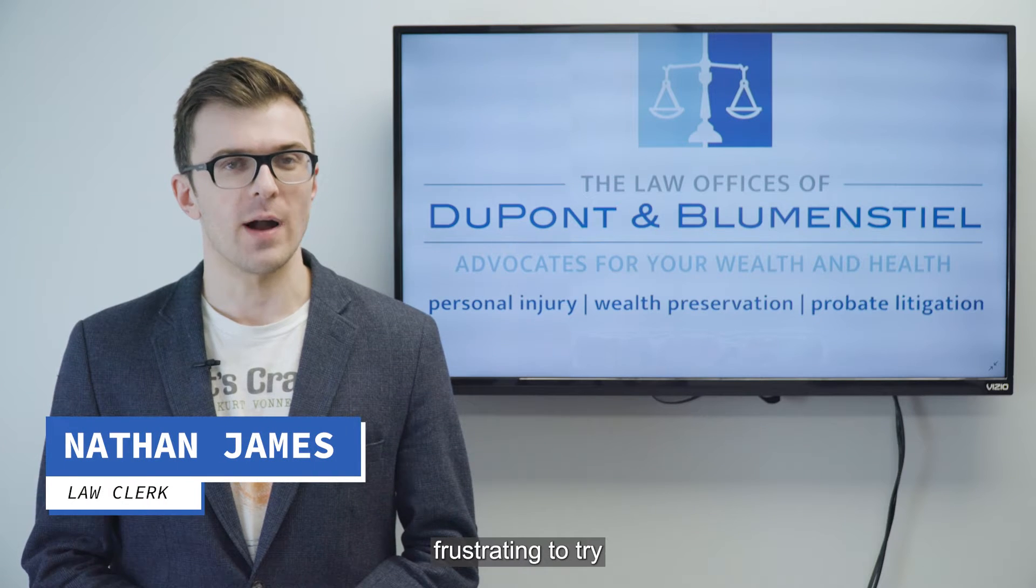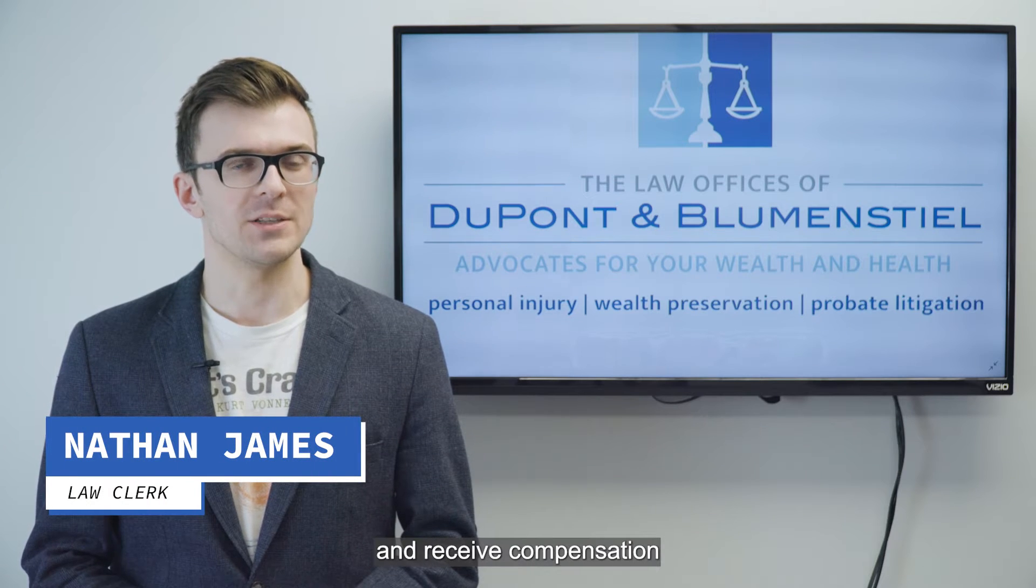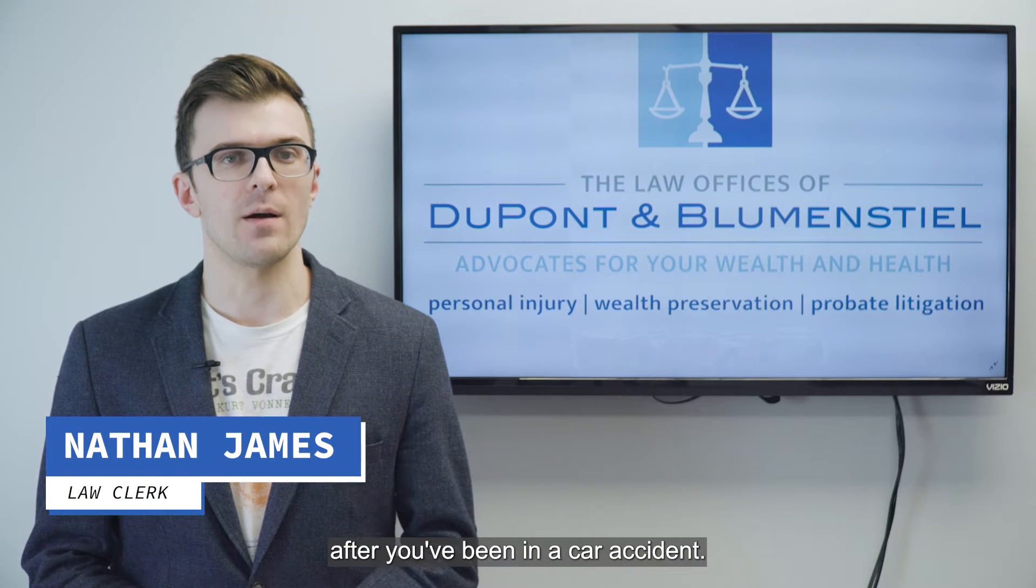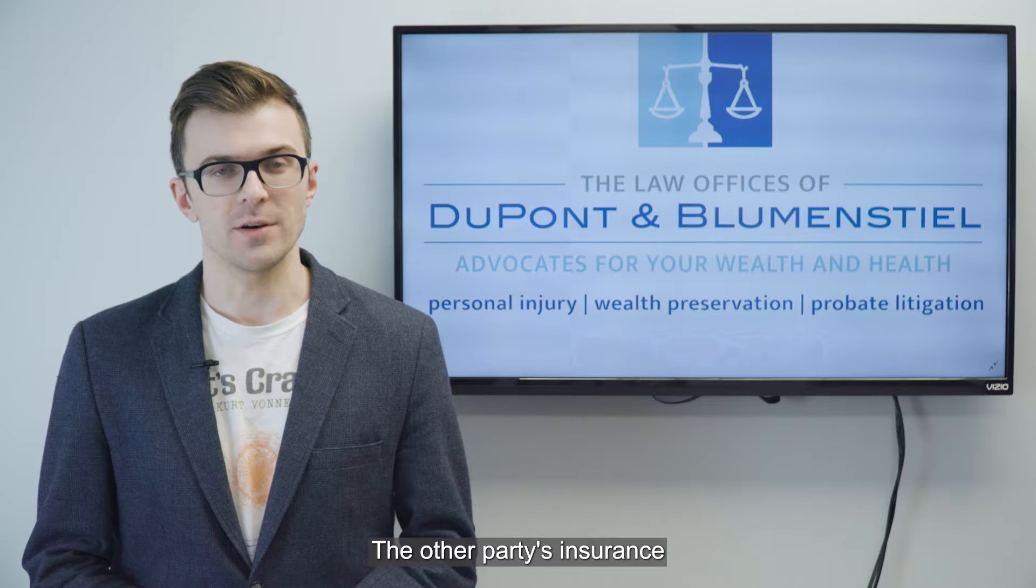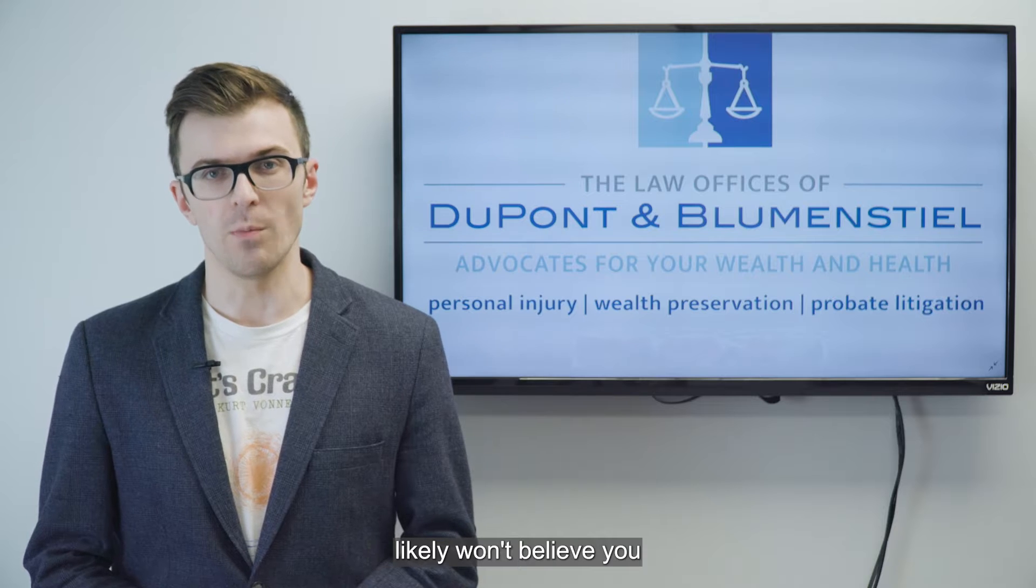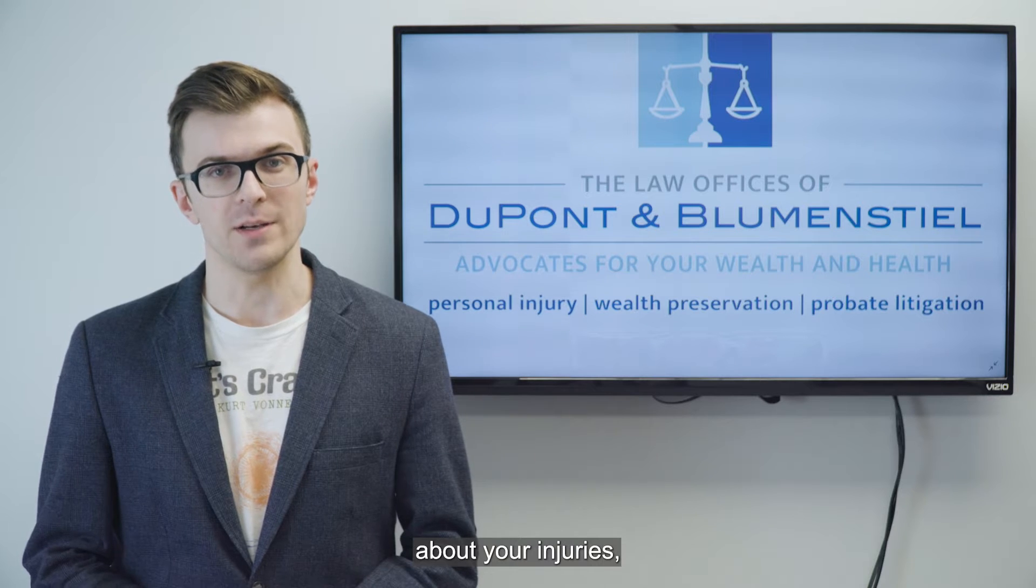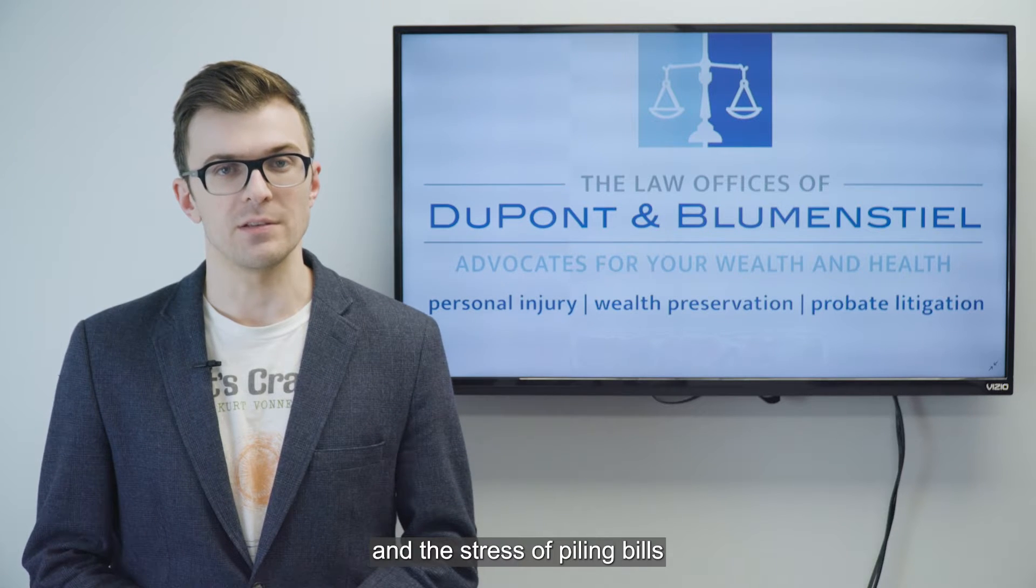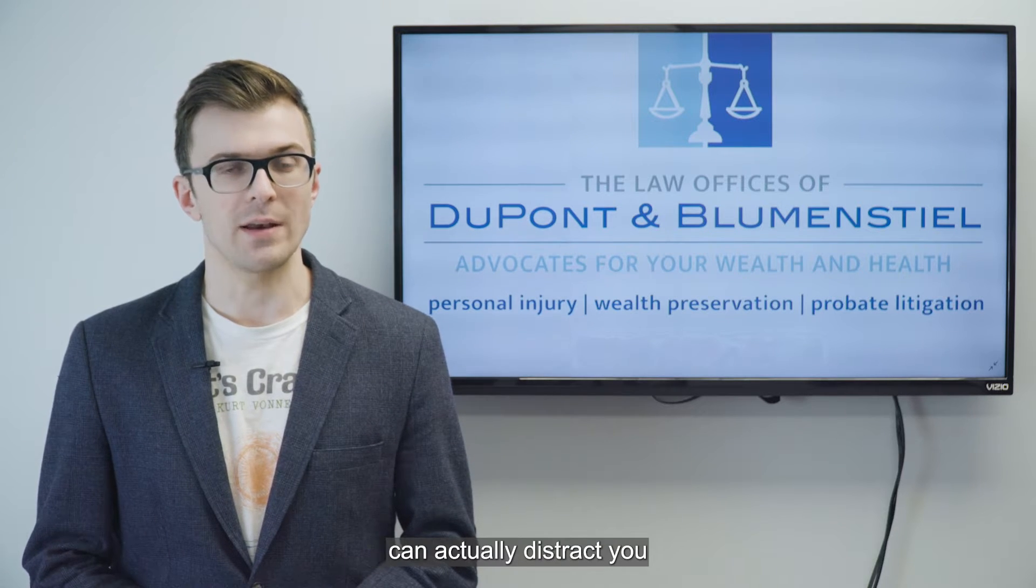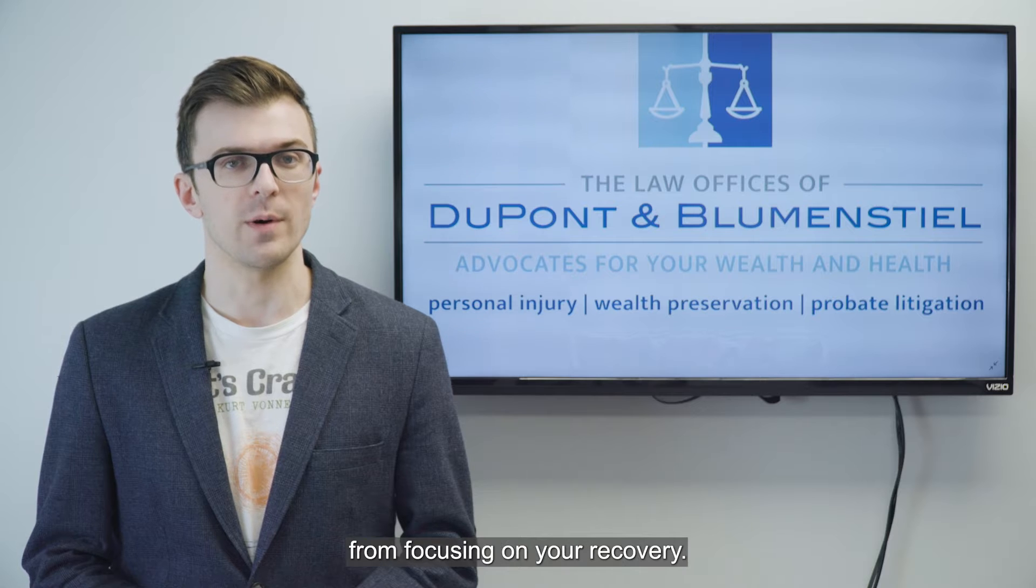It can be extremely frustrating to try and receive compensation after you've been in a car accident. The other party's insurance likely won't believe you about your injuries, and the stress of piling bills can actually distract you from focusing on your recovery.